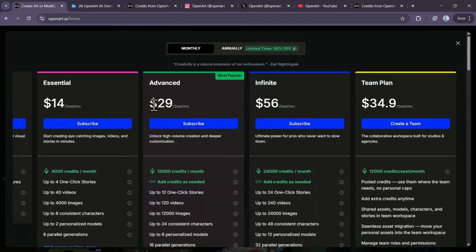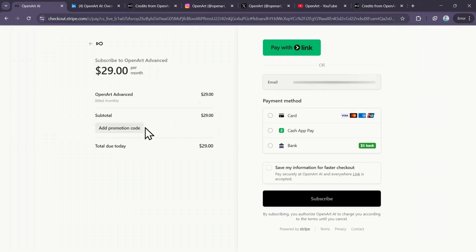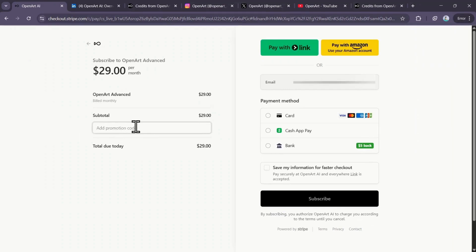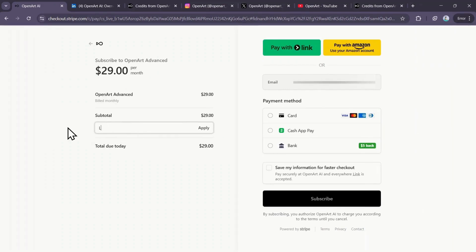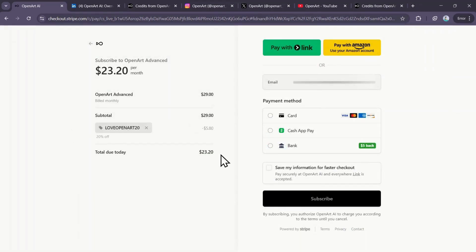You can get a 20% discount on any of these monthly plans. For example, let's select the Advanced plan. Click Subscribe, and it will take you to the Stripe checkout page. On the left side, click on Add a Promotion Code and enter the code LOVEOPENART20, then click Apply. You will instantly see a 20% discount applied, reducing the Advanced plan's cost to just $23.